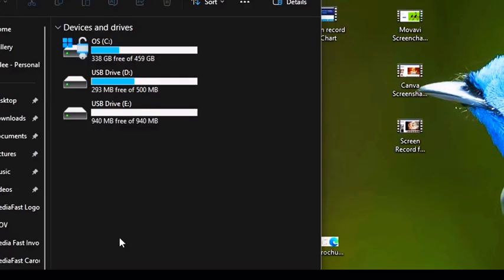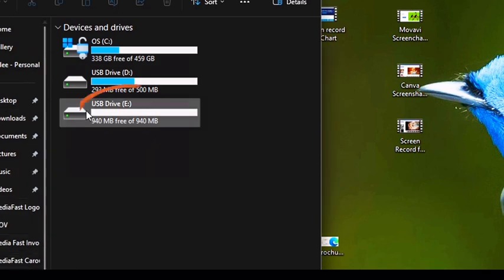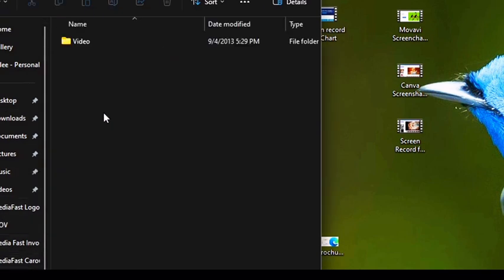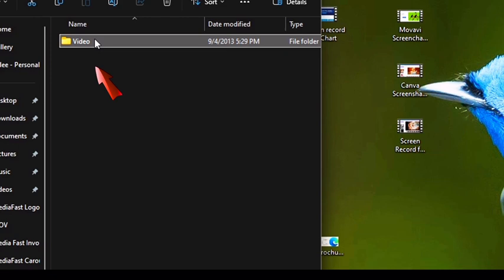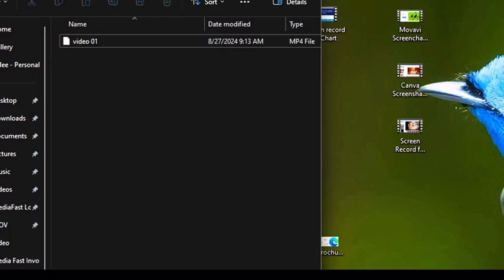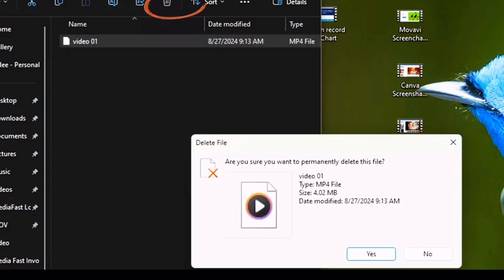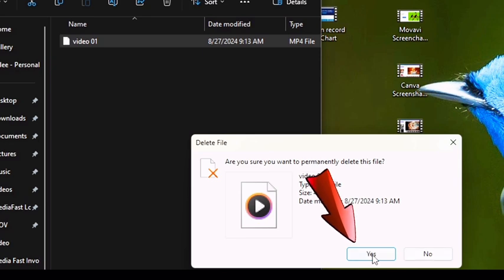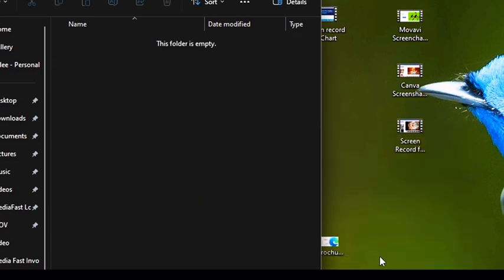All right, now let's talk about how to swap out the media on the device. Just like before, you're going to select the drive, and in there you'll see a video folder. You're going to select it and delete whatever's in there.